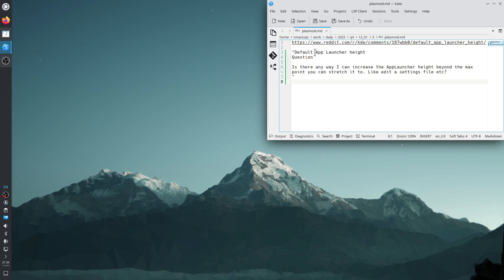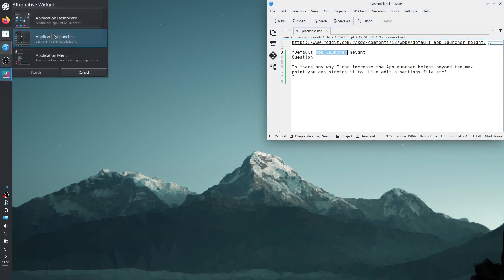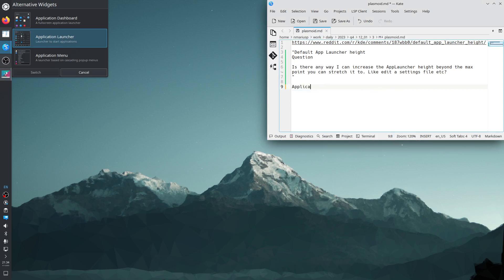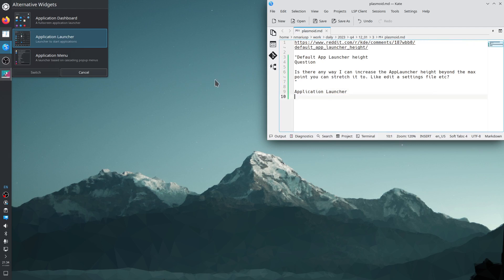First of all, what is the app launcher? You go right-click on the app launcher, show alternatives, and you can see that in KDE Plasma we can have three types of start menu, similar to the Windows start menu: application dashboard, application launcher, and application menu. So when it says app launcher, it means application launcher, which is the default start menu, at least in my Linux operating system, which is Kubuntu 23.10.